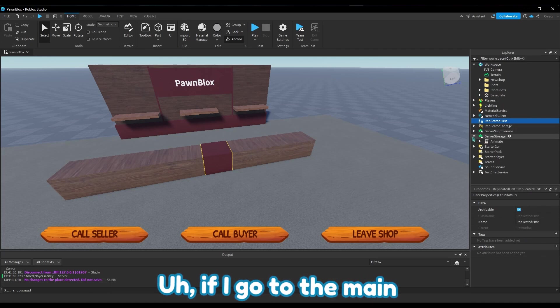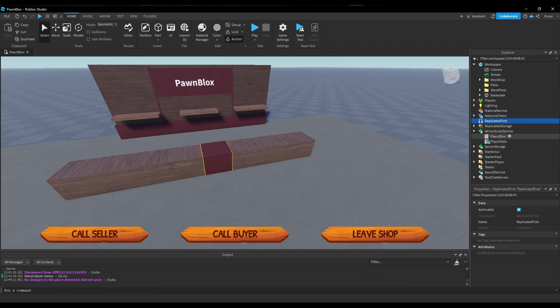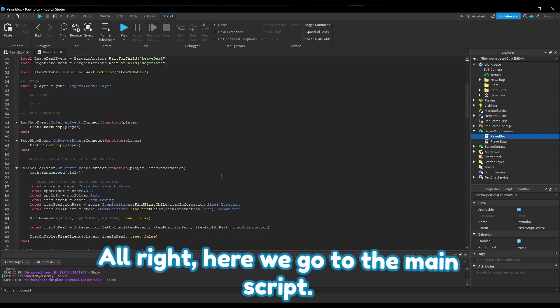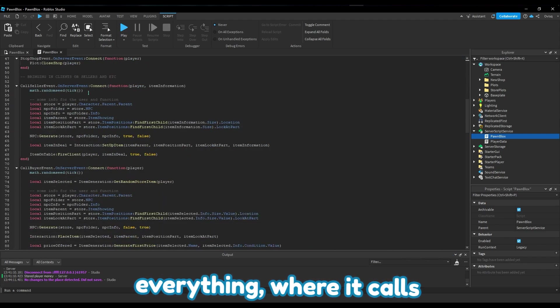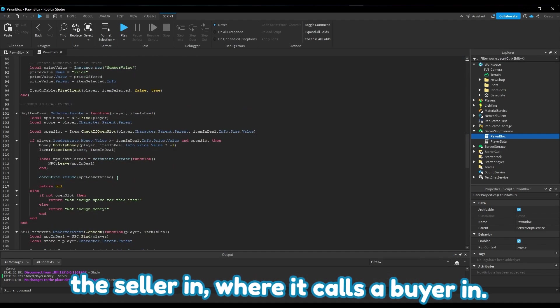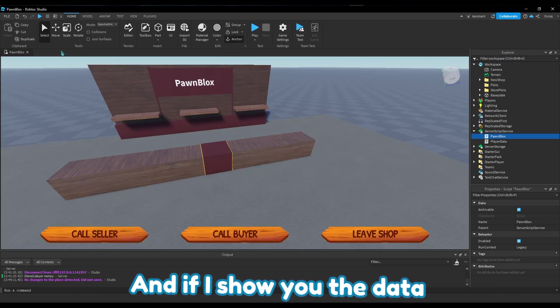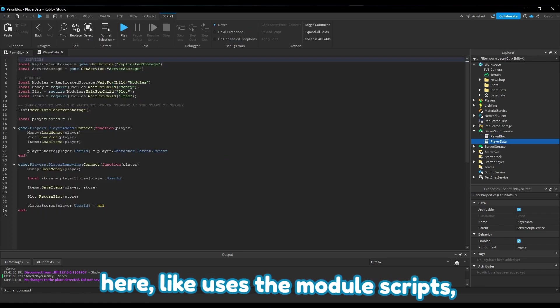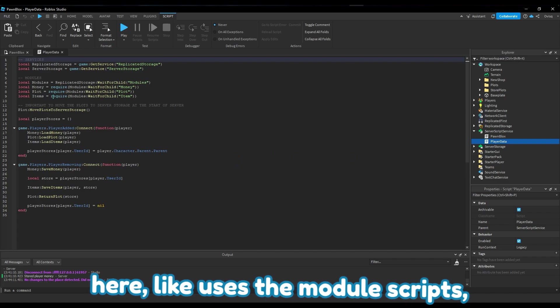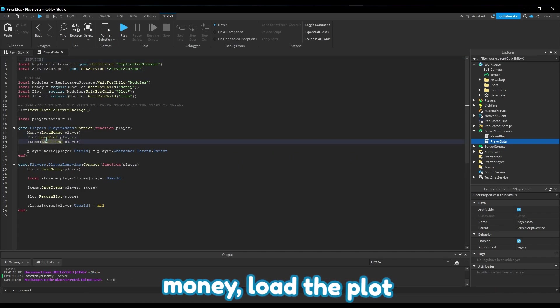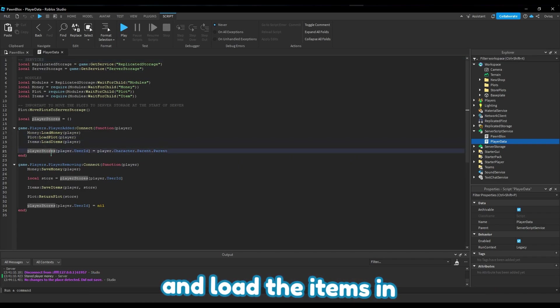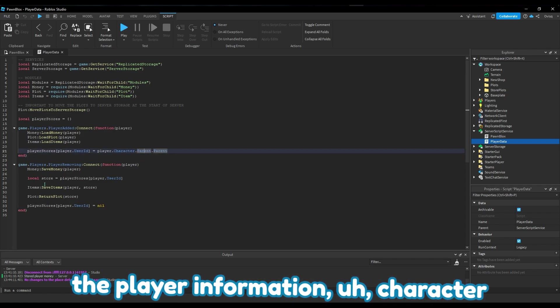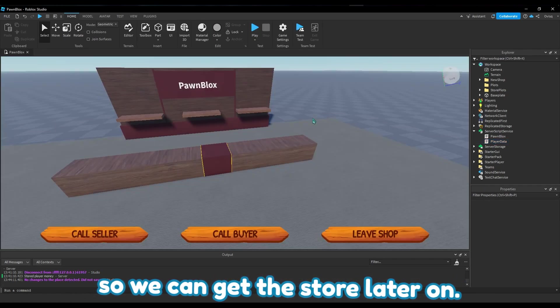If I go to the main, all right, here you go - it's the main script. This is where it handles everything, where it calls a seller in, where it calls a buyer in. And if I show you the data store, you can see player data here uses the module scripts I have - load money, load the plot in, load the items in, and just store the player information and character so we can get the store later on.